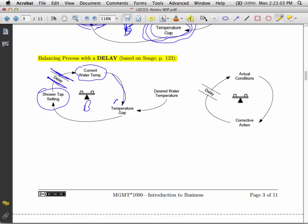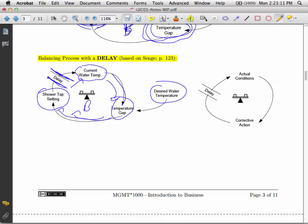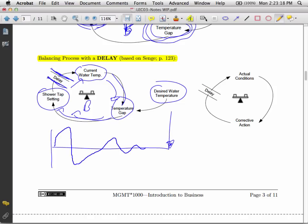And we might be adjusting the tap again and again and again. Now it's too cold. Now it's too hot. You might have experienced this at one point in time. Until we finally hit that desired water temperature. So the desired water temperature is our goal. Yikes, it's too hot. Now it's too cold. And eventually we'll get it sorted out.